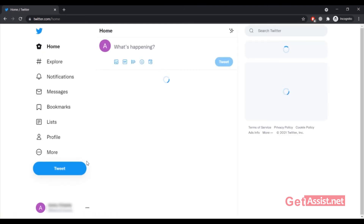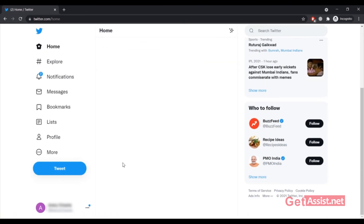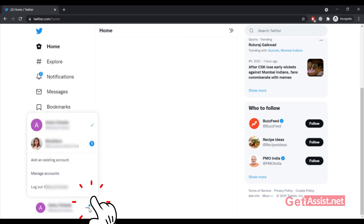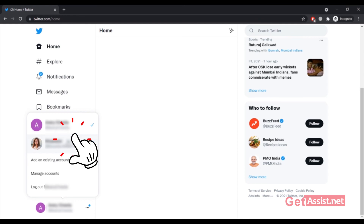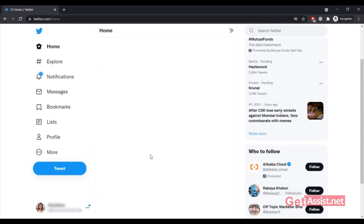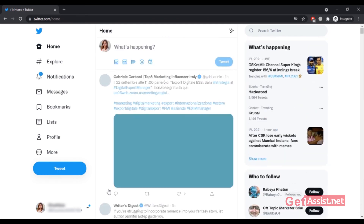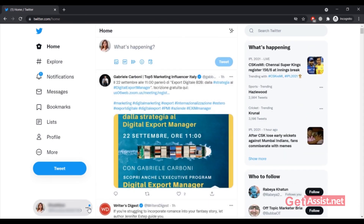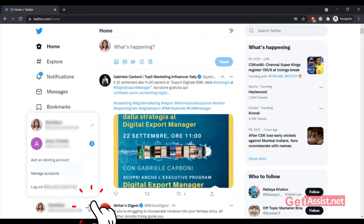I have successfully signed into my other Twitter account. To switch between both accounts, click on the three dots again and it will show both accounts you have added. Simply click on the other one to quickly switch to it. To go back, click on the three dots again and select the account you want to switch to.